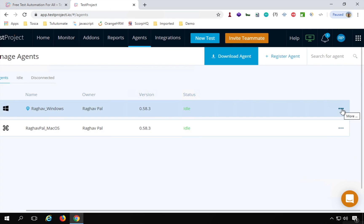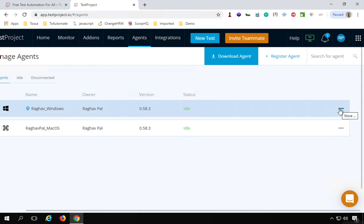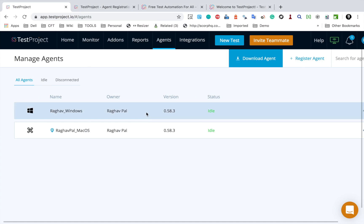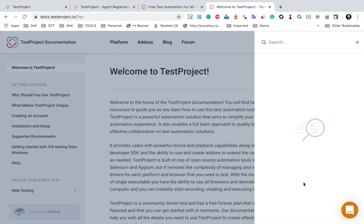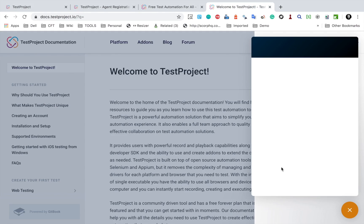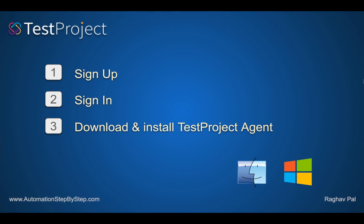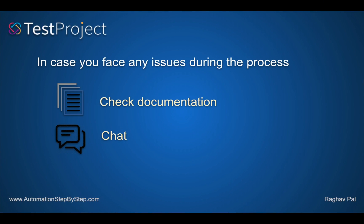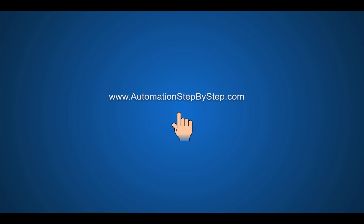If you scroll to the right side of your screen you will see three dots. Clicking there gives you options to view logs for your agents or delete the agent — useful for troubleshooting. You can also check the documentation or use the chat option. These are the three basic steps to get started with TestProject. In the next session, we will learn how to do web UI testing with TestProject. Thank you for watching.